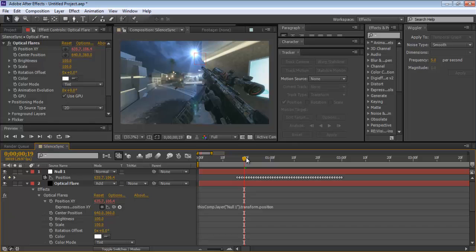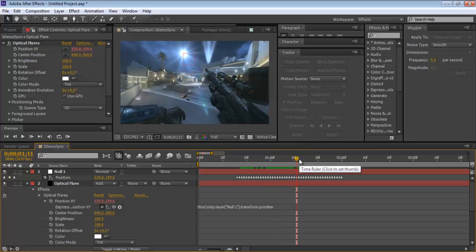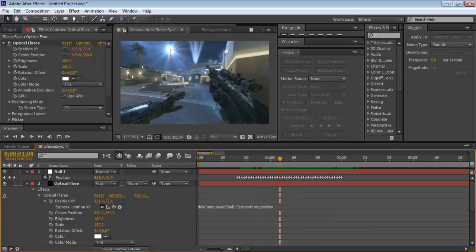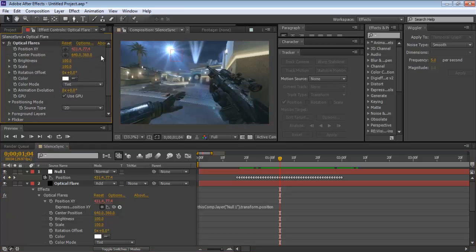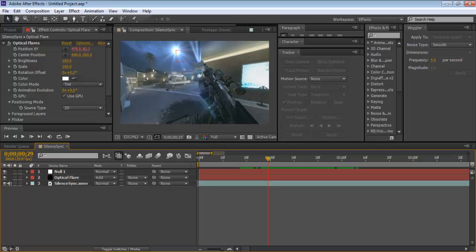Now the optical flare follows the position of the null object, which tracks the moon. You can scrub through the clip and see it following. I stopped the motion tracking partway through, so it goes off after that point. That's pretty much it — you can play around with optical flare settings from here. I might teach the camera method in a future tutorial. Hope you guys liked my first tutorial — good luck, see ya!